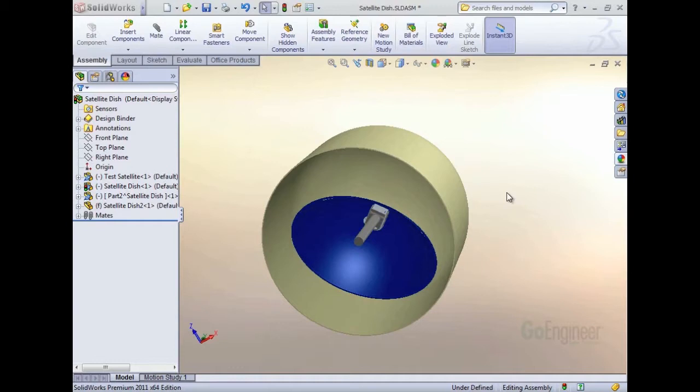Hello, my name is Matt Morgan from GoEngineer. In this video, I'll show you an idea of how you can create an enclosure around moving parts.